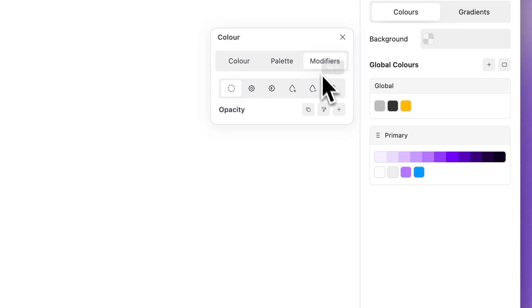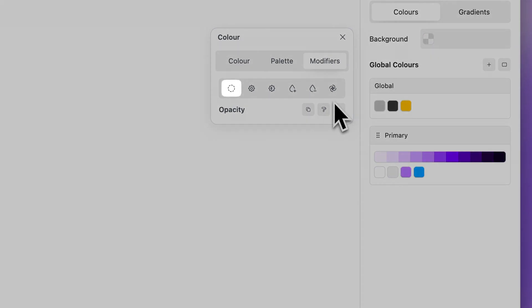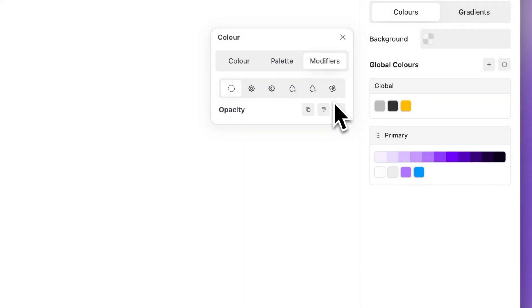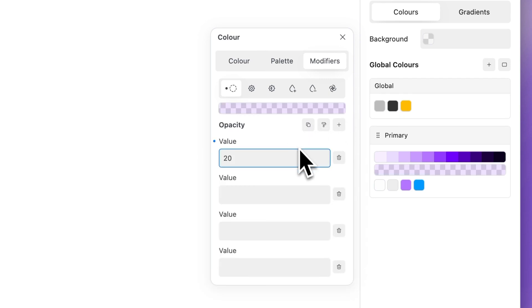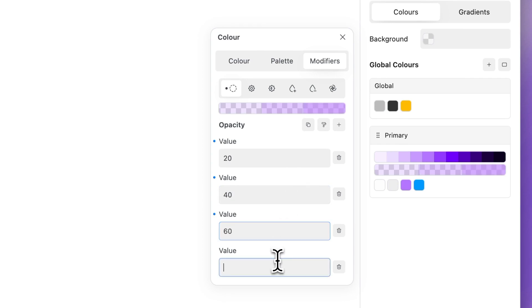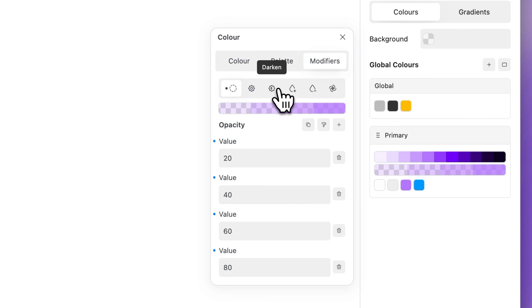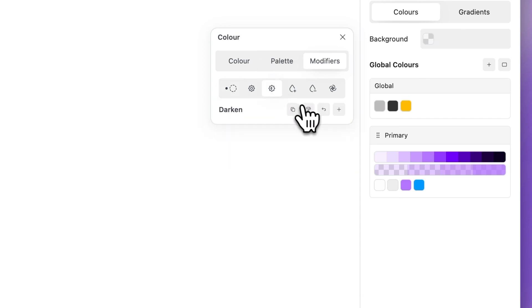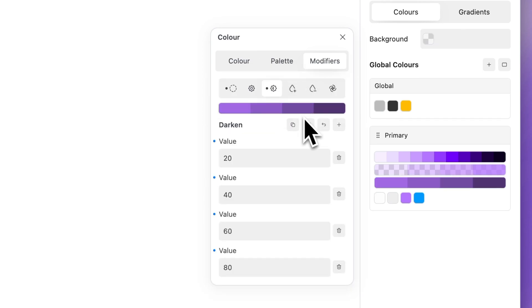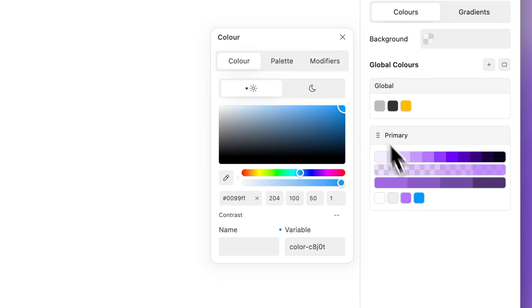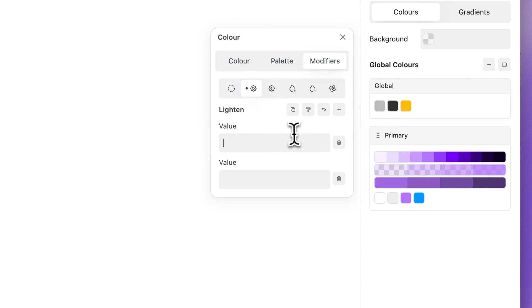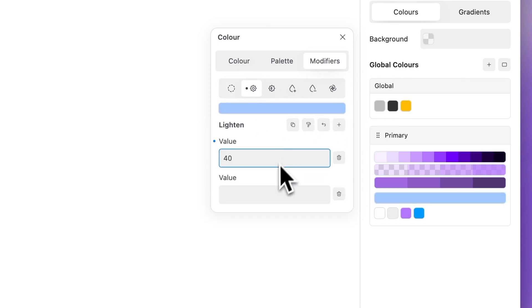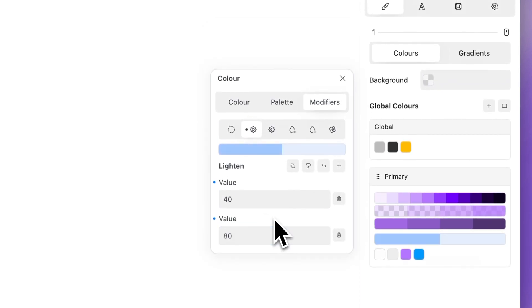You can create variations on opacity, lighten, darken, saturate, desaturate and spin. Select a modifier. Add as many variations as required and set custom values between 0 and 100. The spin modifier accepts values from 0 to 360.